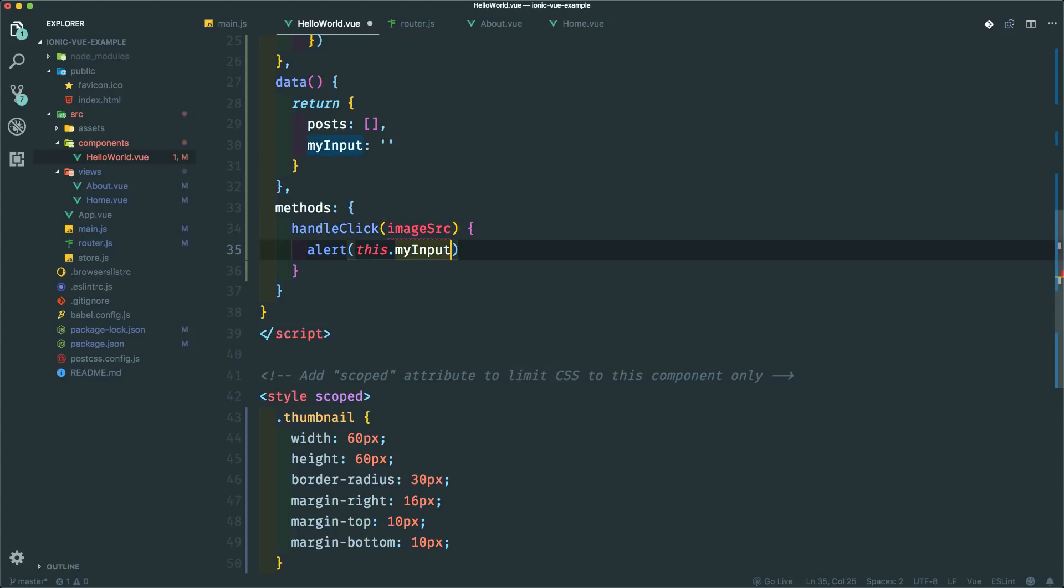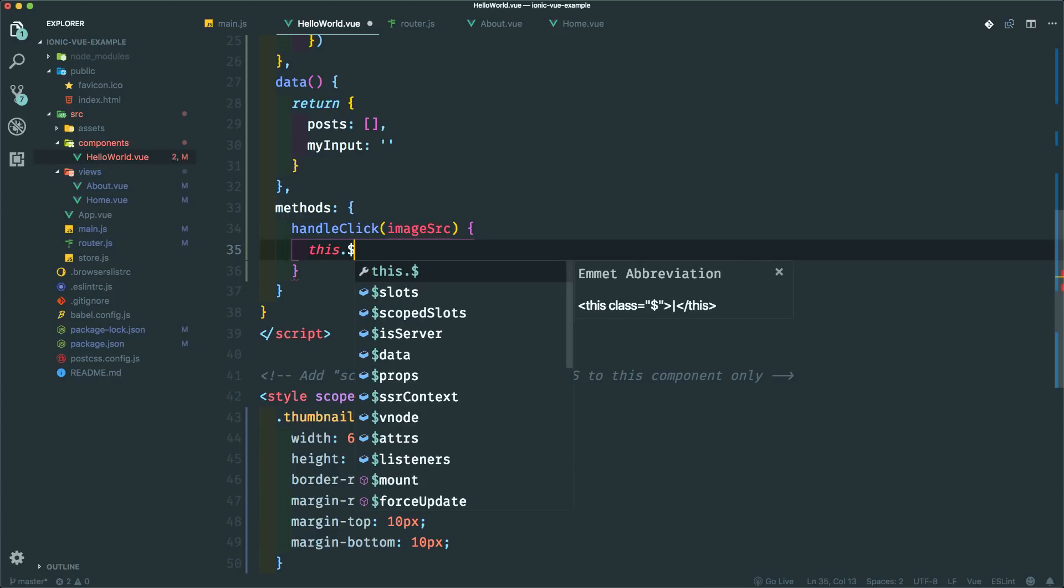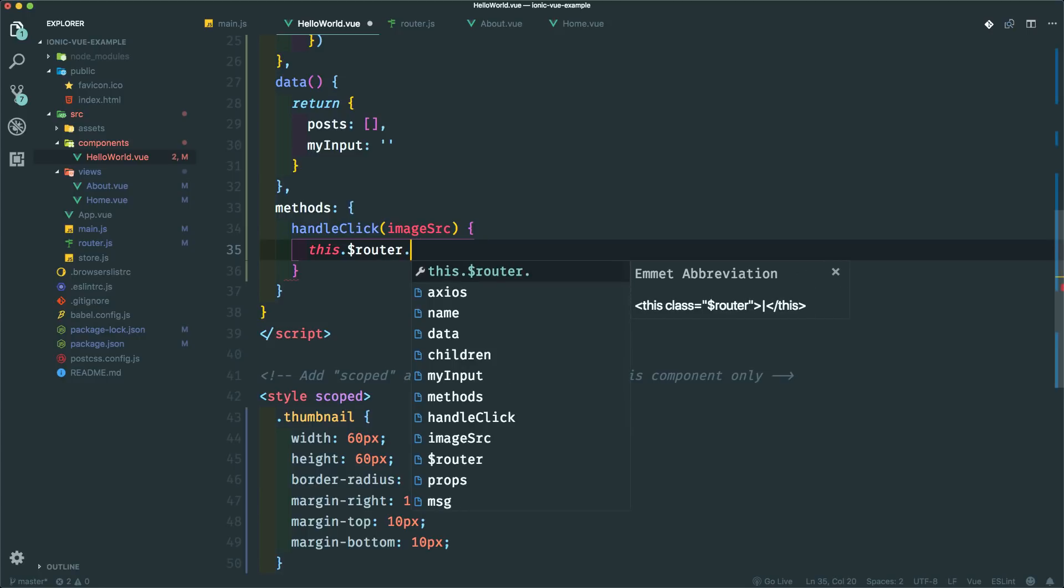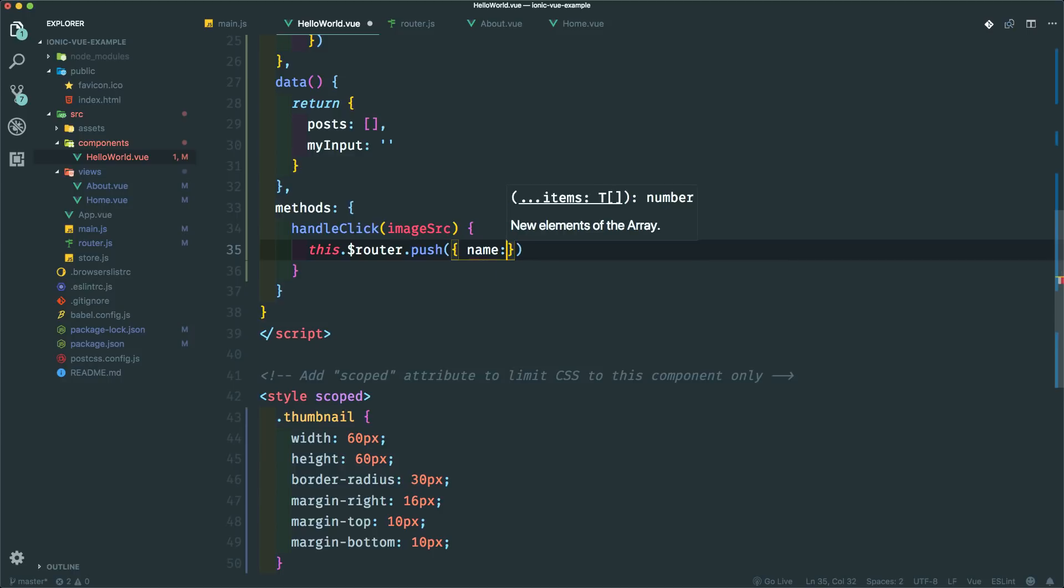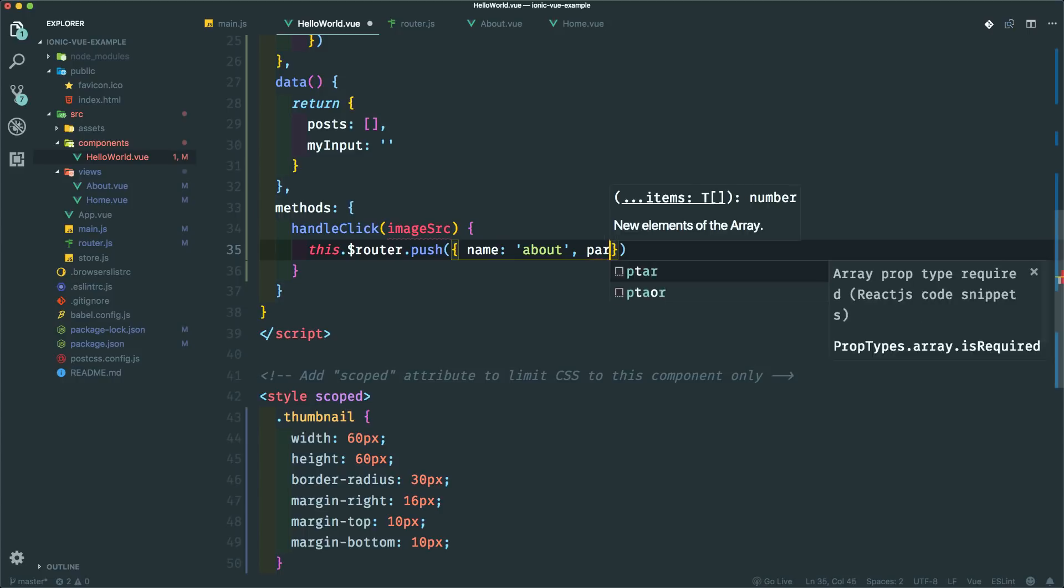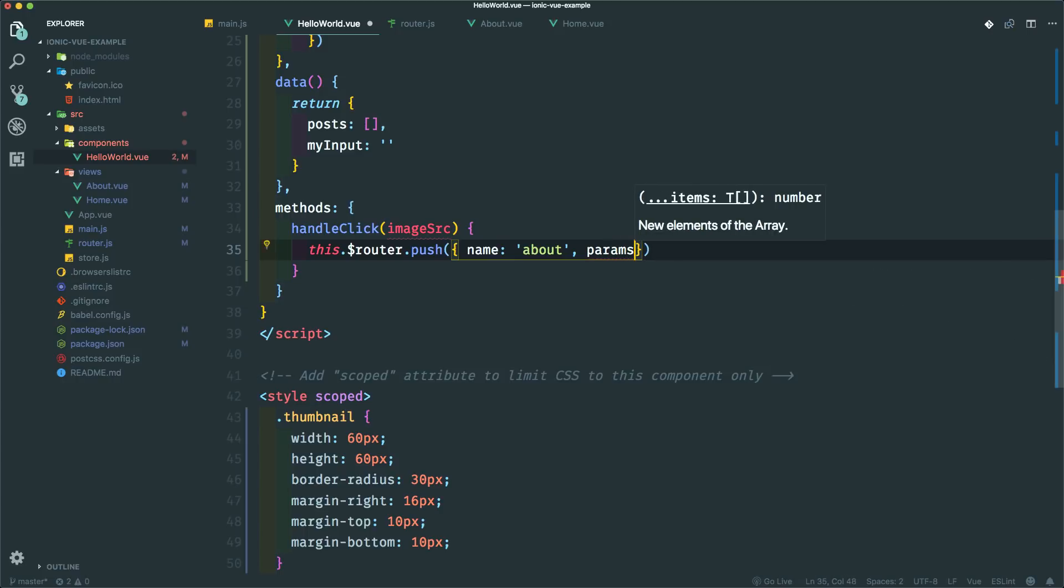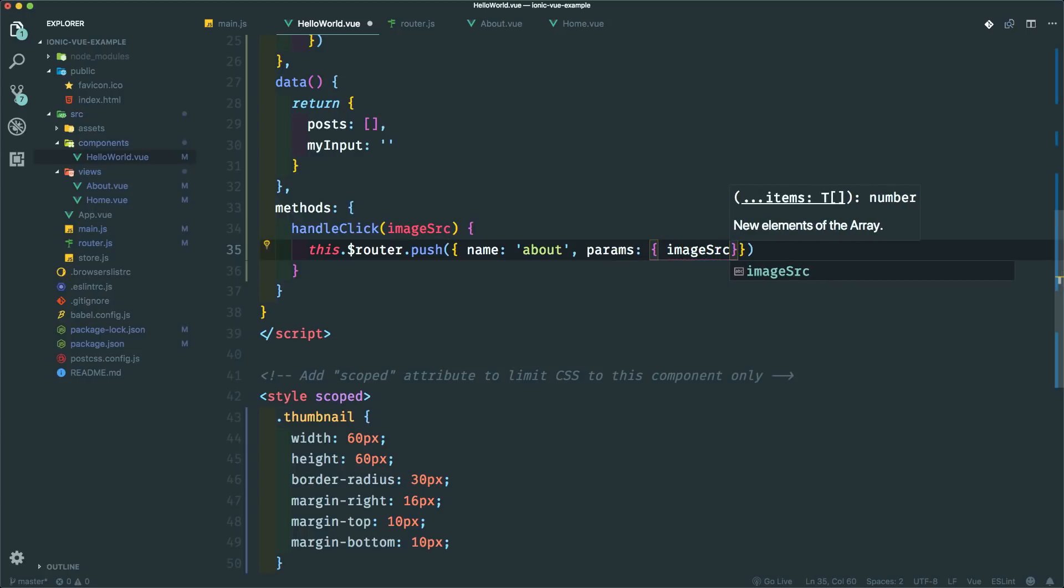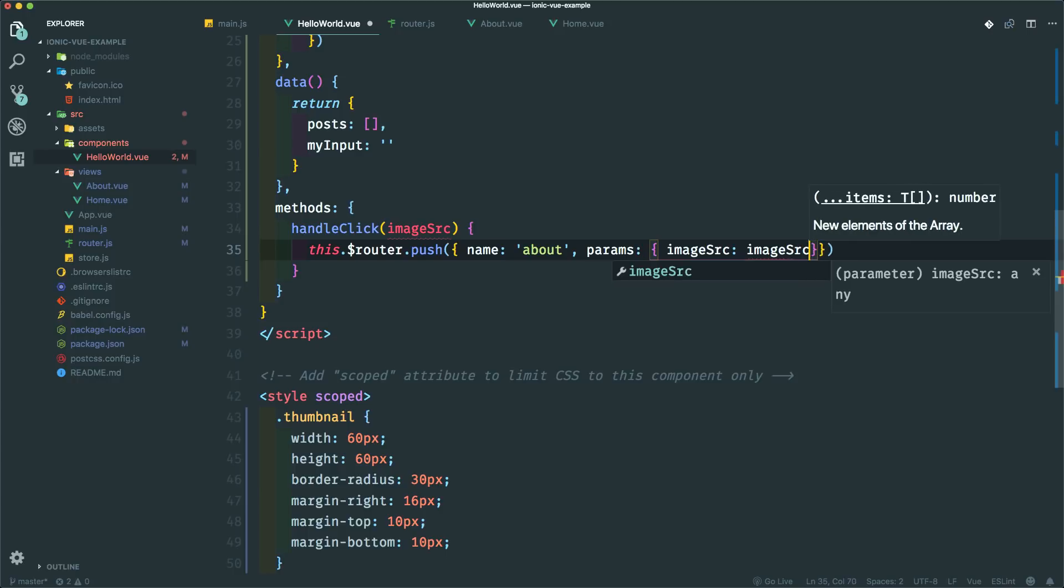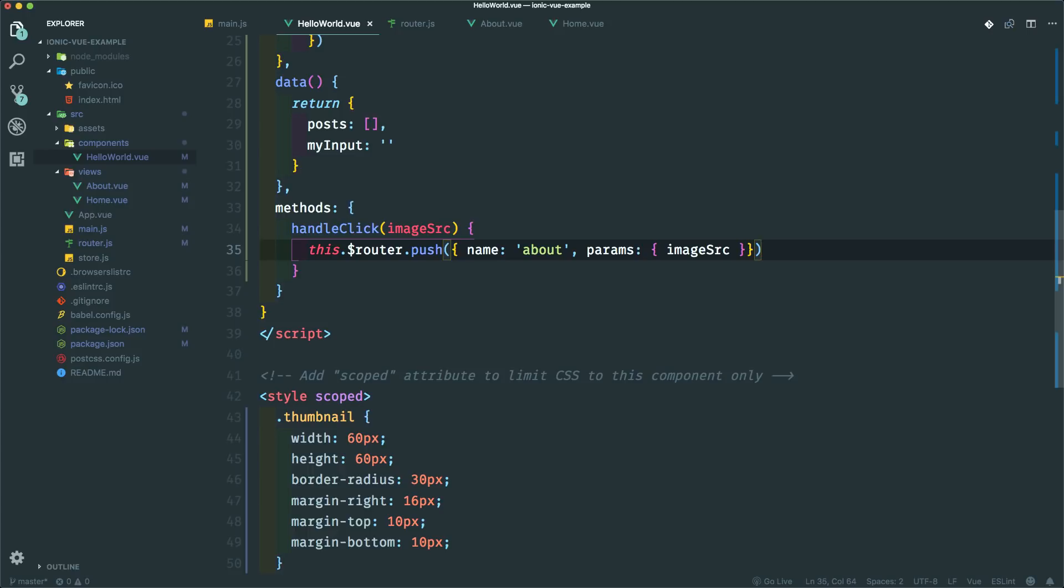And then we have to accept this in the handle click method. So let's just say image source. And I'm not going to put this alert, but I am going to push to that router. So this router push and we have to use the name here because if we pass props, we have to use the name and the name is about. Again, use better names. Params is where you pass in the props. And in our case, it is image source is image source, but we can just use ES6 and do this.